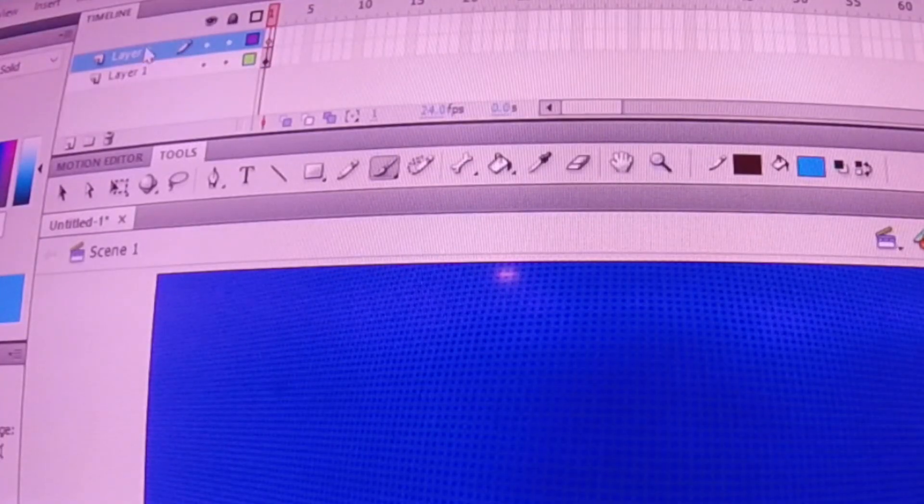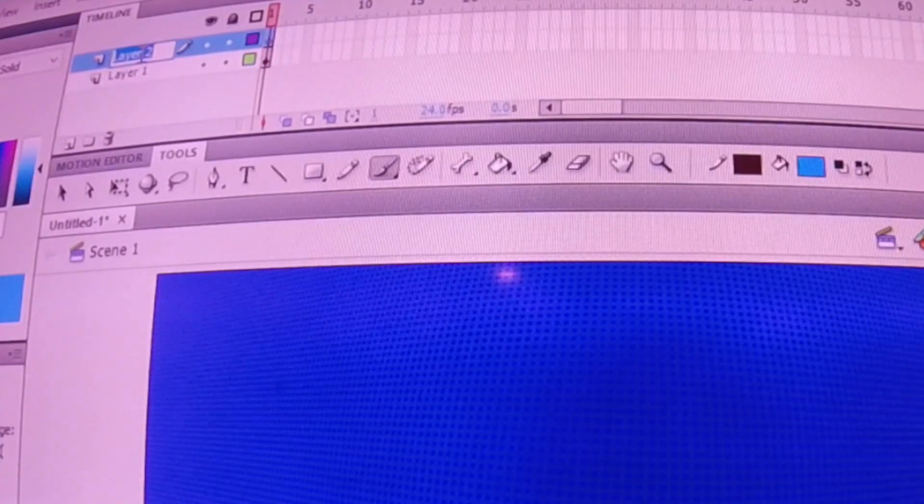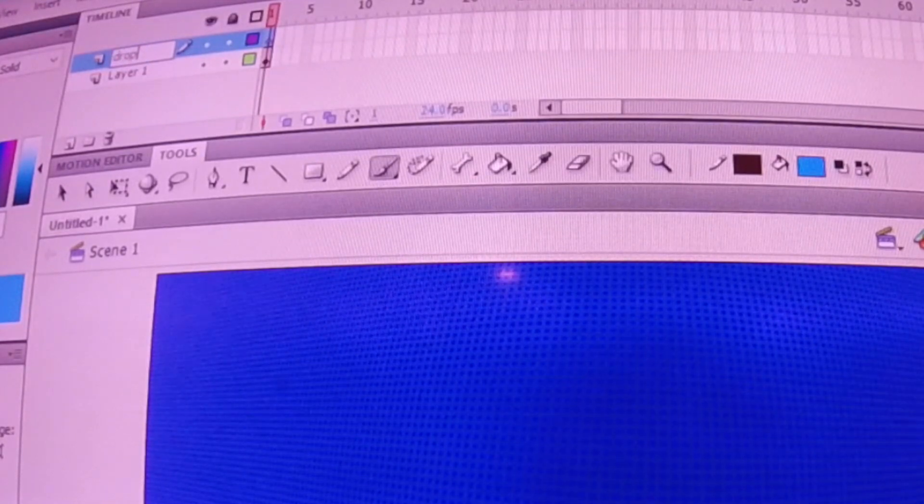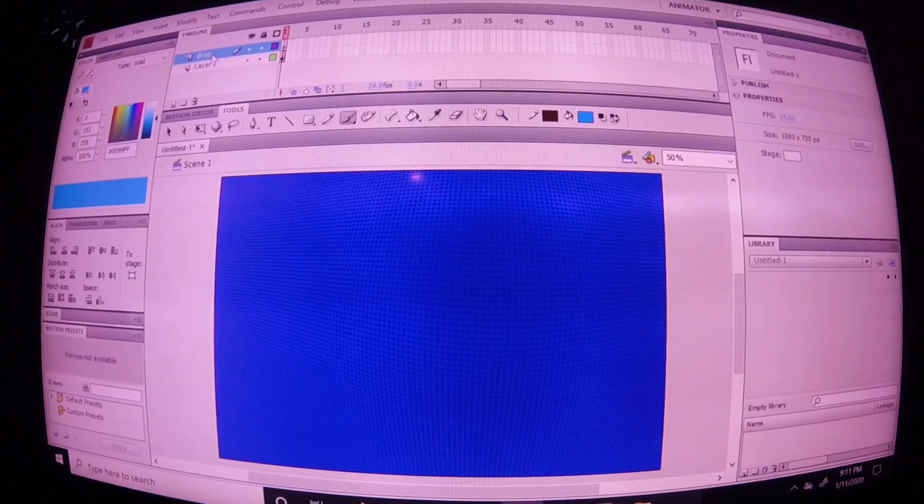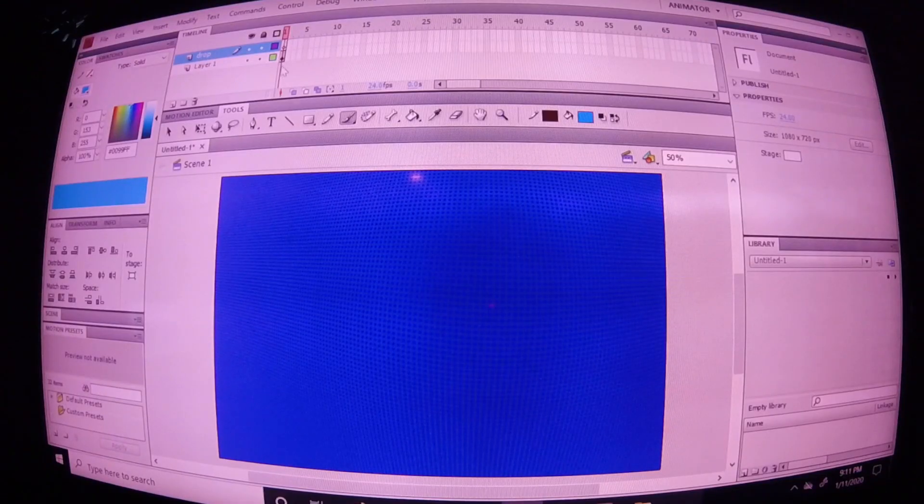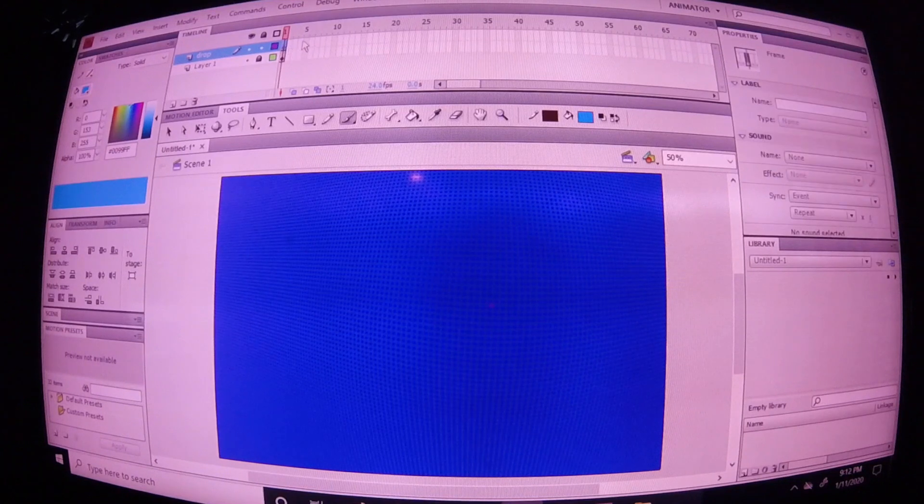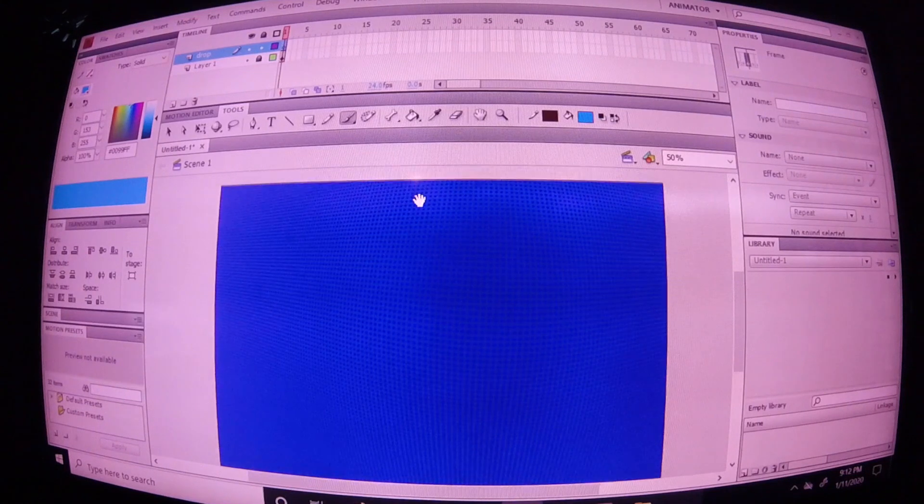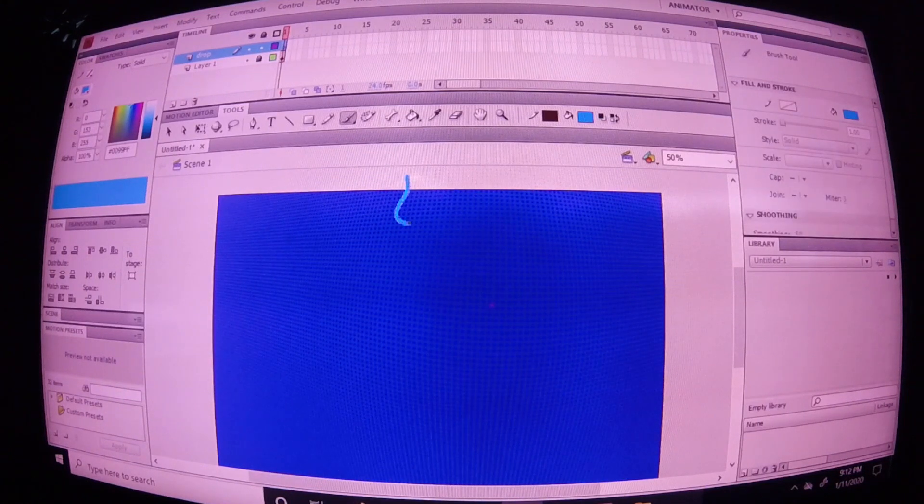Now, create a second layer and name this one drop, D-R-O-P, drop. On the first frame of drop, let's go ahead and create a water drop. Using a lighter shade of blue, I'm going to draw my first water drop.